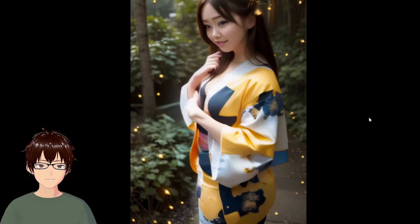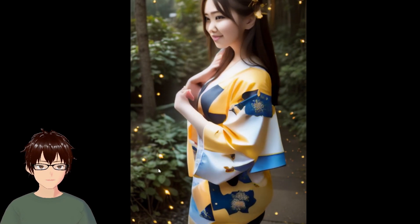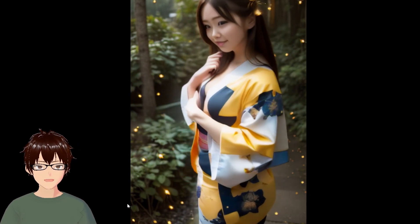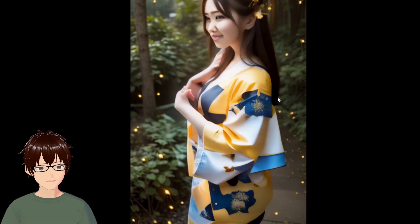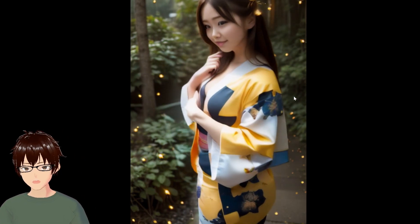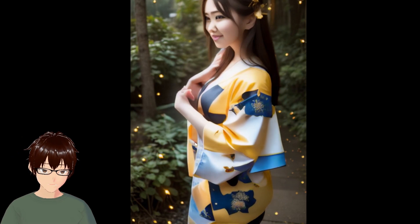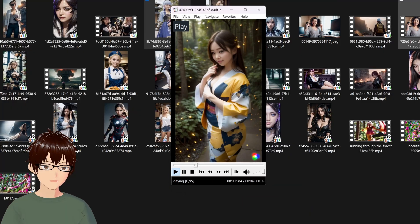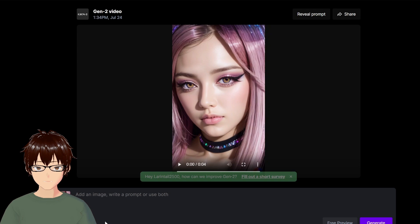This one is the kimono in fireflies. The fireflies aren't moving at all — the only thing that's moving is the character itself. Let's see if the generation we started earlier is done now.